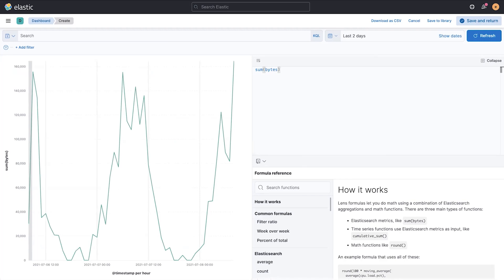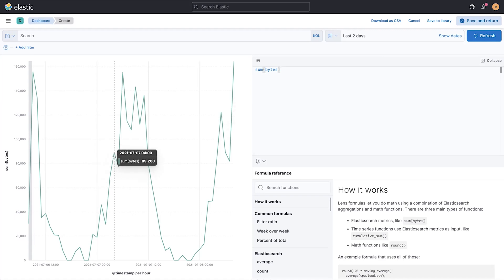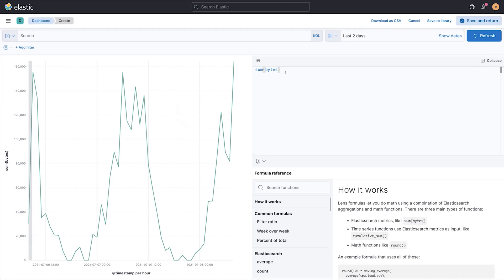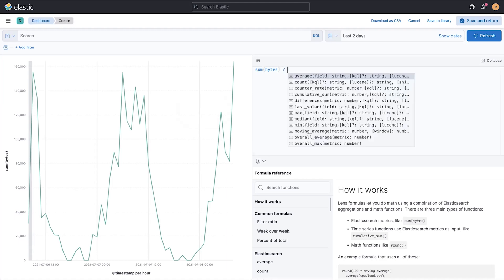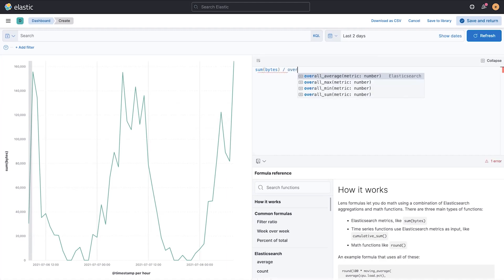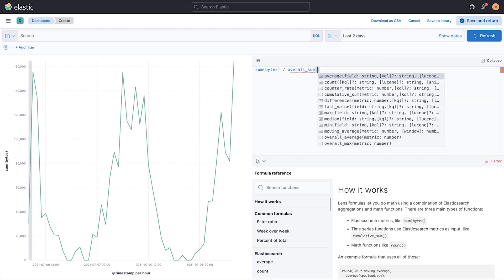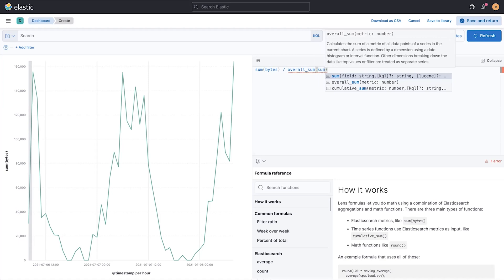I want to show how to construct a percent to total for the overall graph. So I want to see, for a given period of time, what the percentage that period of time was for the overall graph. I could do something like a sum of bytes divided by an overall sum of the sum of bytes.